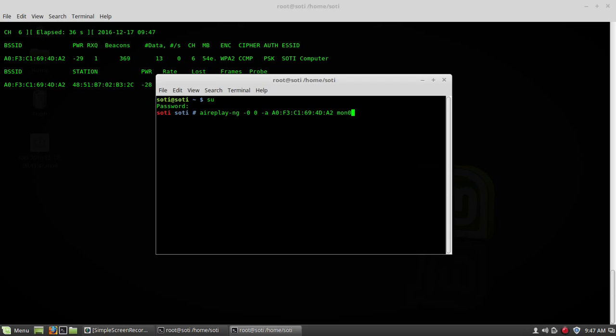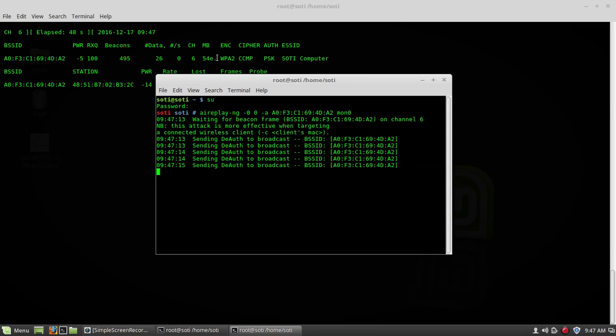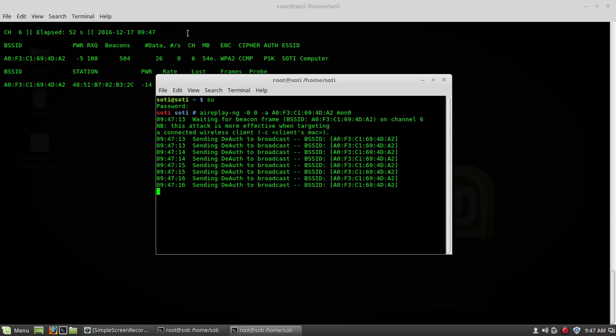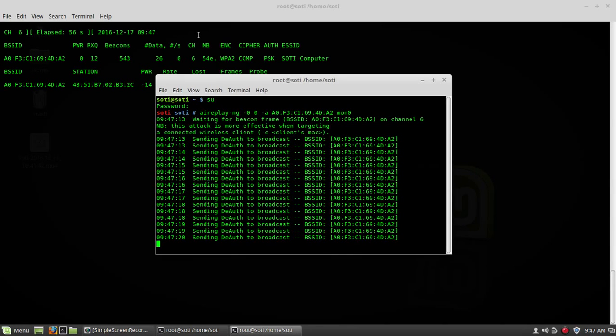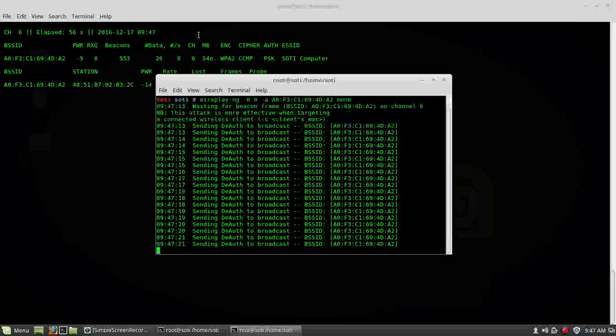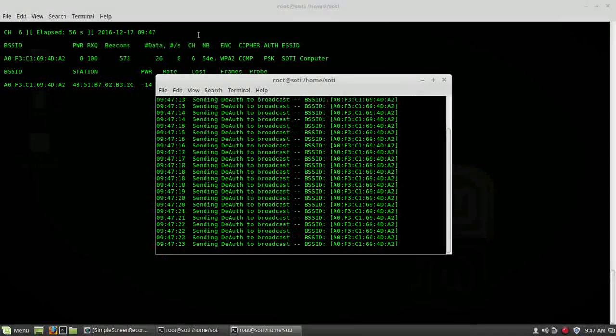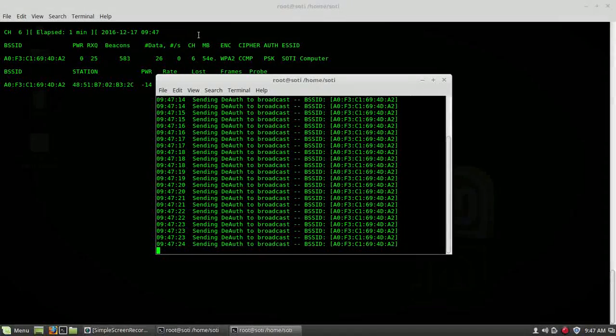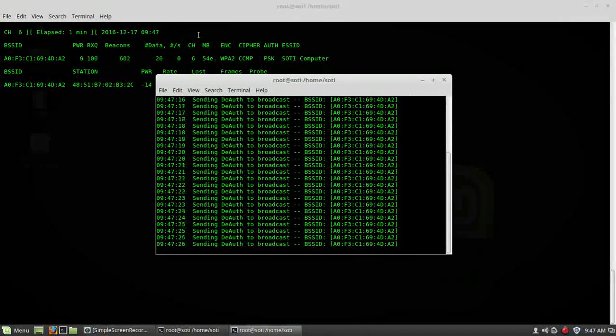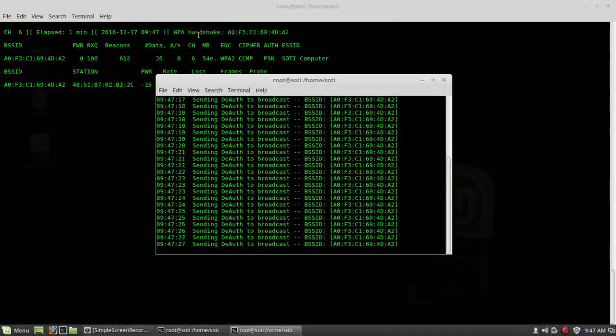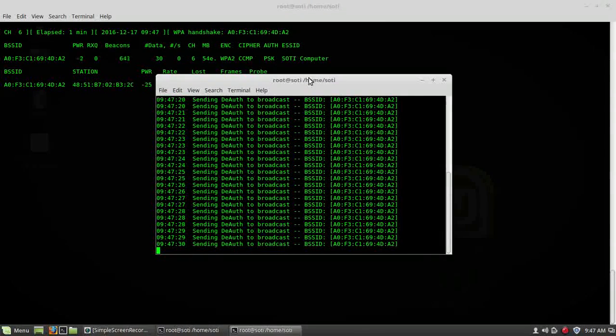It will disconnect all the devices connected to Suti computer, and when they try to reconnect with that Suti computer, it will get handshake. Press enter. You have to check here, WPA handshake. It will take a little bit of time. We got WPA handshake.